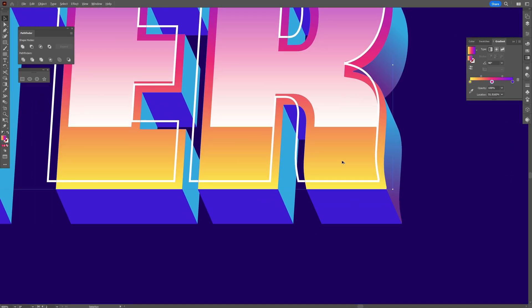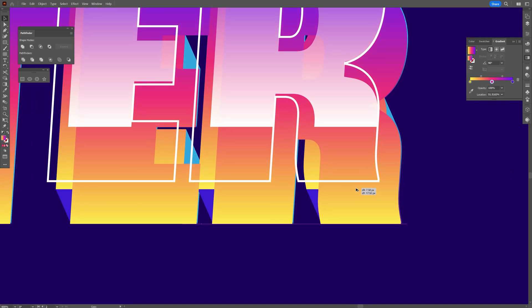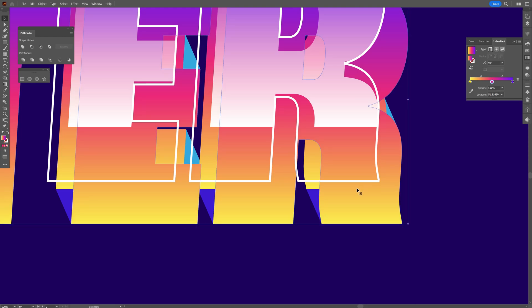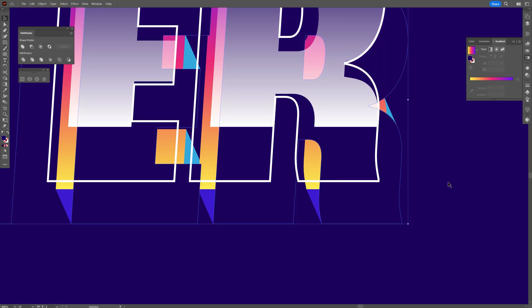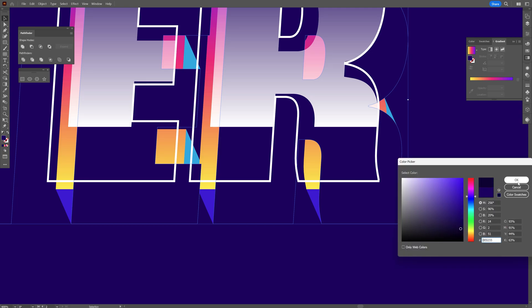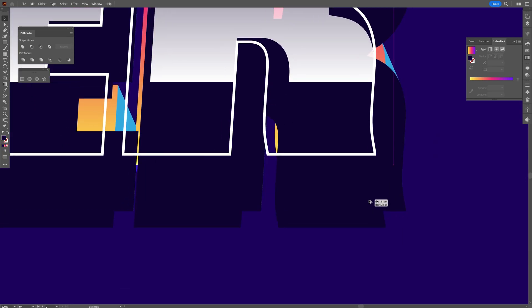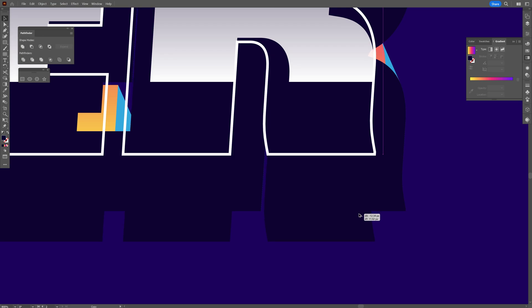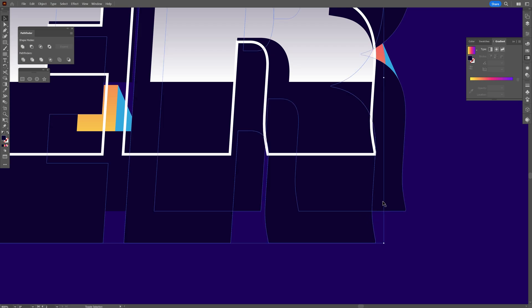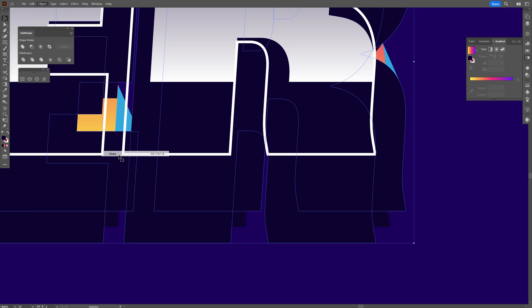I'm going to select this one, press and hold Alt, drag it right here. Make sure to intersect. I'm going to copy paste the background color. Double click on the color, make it more darker. I'm going to press and hold Alt, drag it somewhere here. Press and hold Shift, select both, go to Object, Blend, Make. Double click on the blend, select Specified Steps, increase the number. I'm going to go somewhere around 50 and click OK.